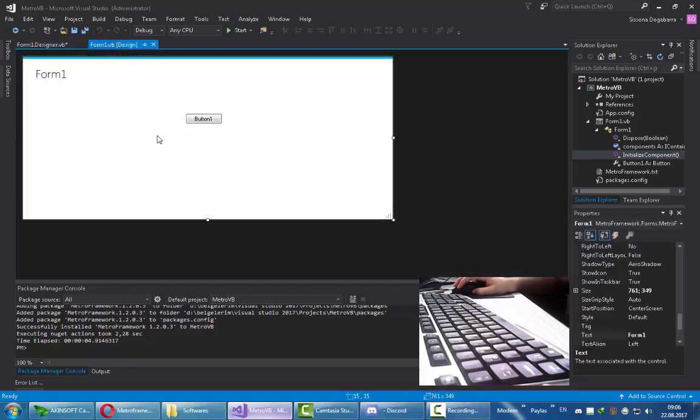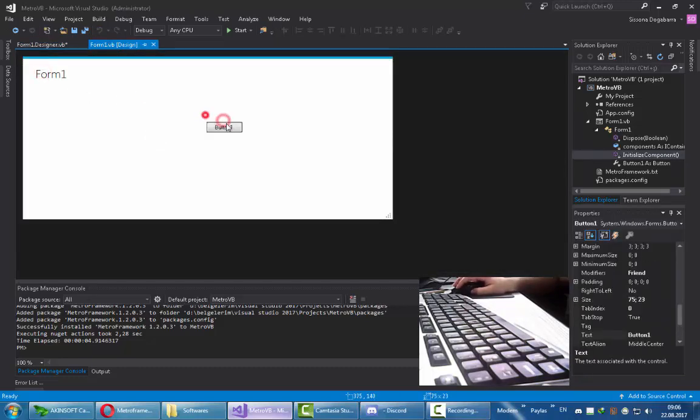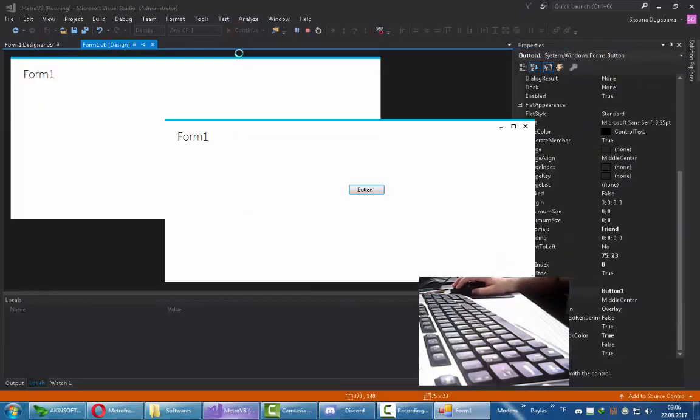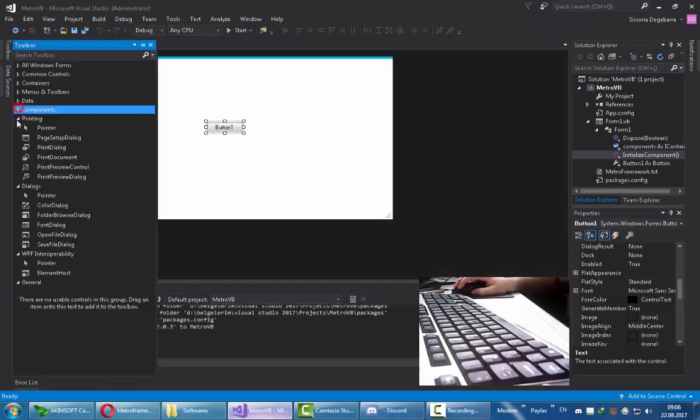The design of Form1 is now under Metro Framework's class. And if you have multiple forms, you only need to change the inheritance of the designer.